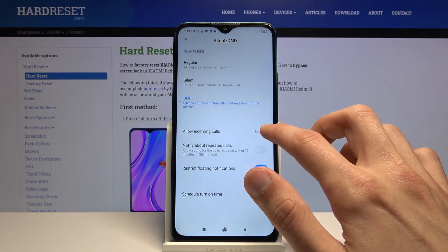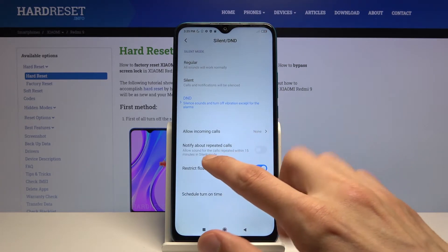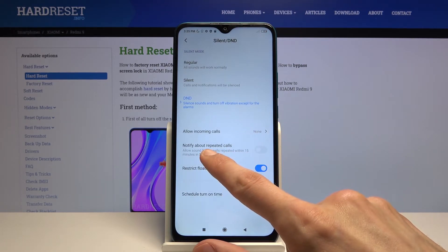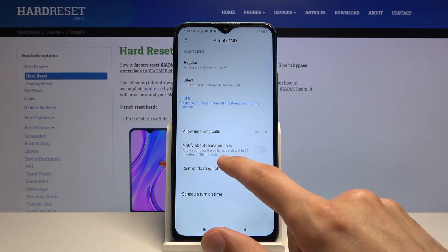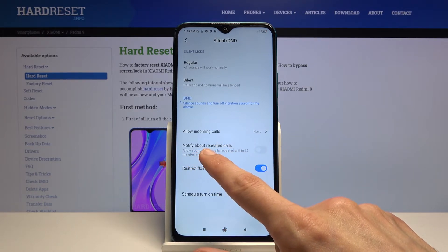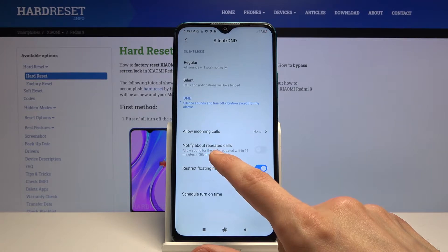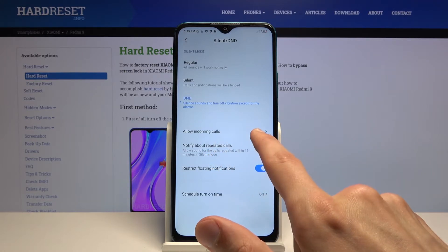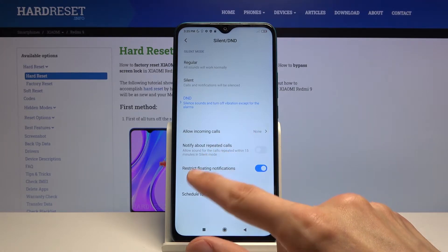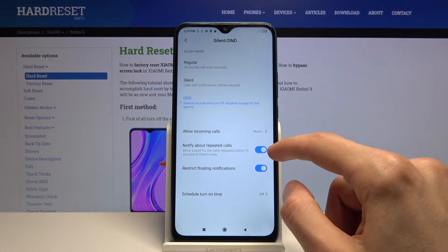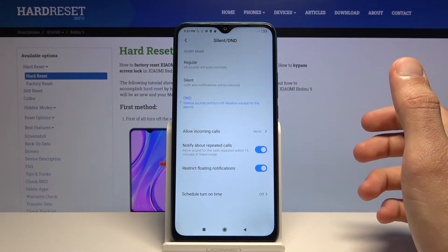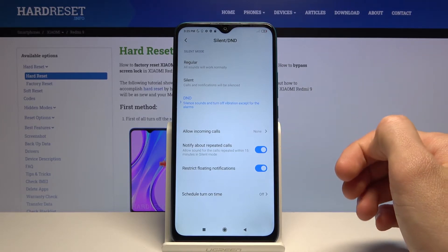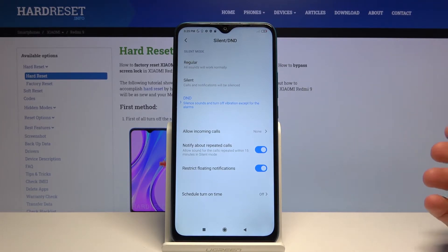Then no matter what the setting here is for calls, you also have this check right here: notify me about repeated callers. So if someone calls you twice within a 15 minute period, no matter what the setting here is, you will be notified that someone is trying to reach you if you have this on. This is a good setting in terms of in case of emergency.